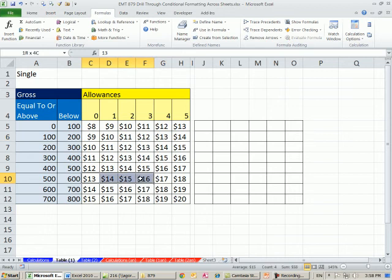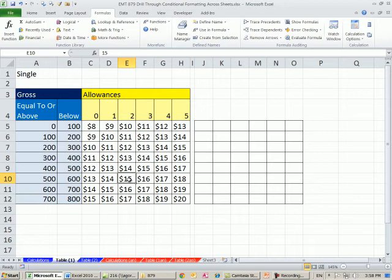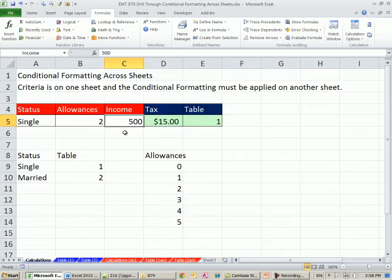And then we also have, I think, two allowances, so it's got to be this. So that should be the number selected, formatted right there, so 15, right?